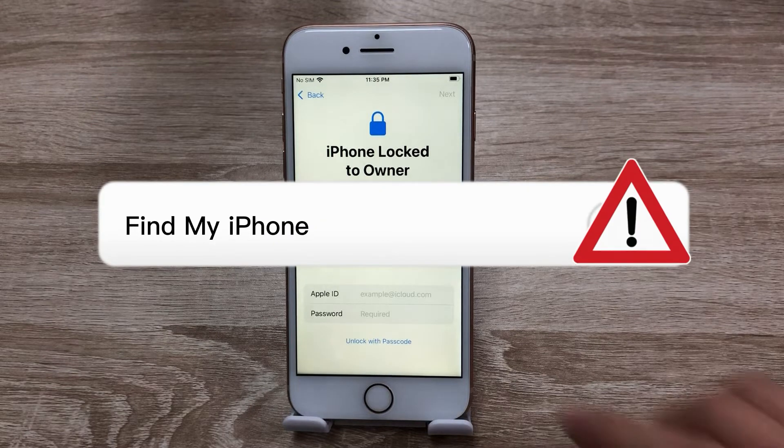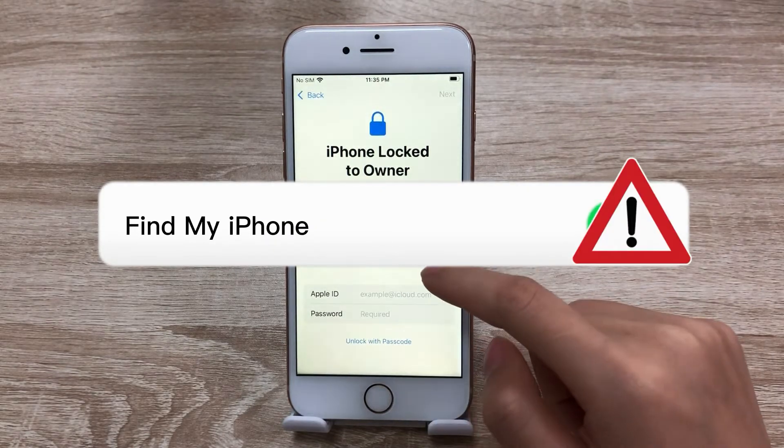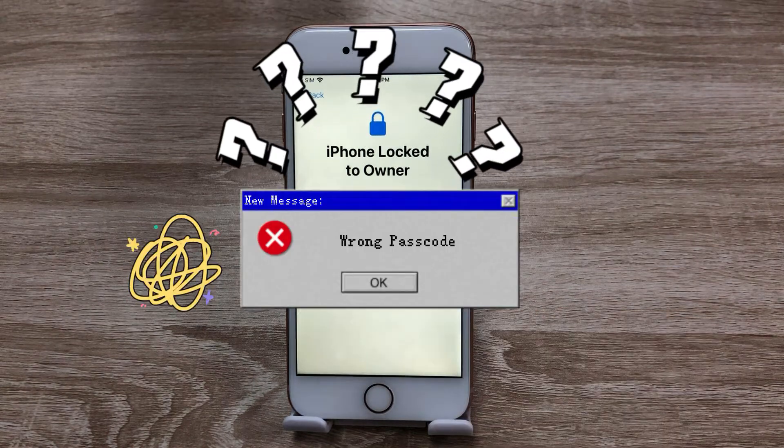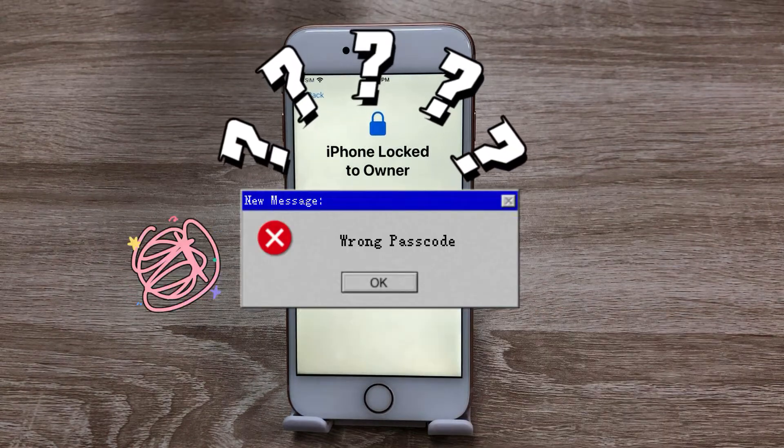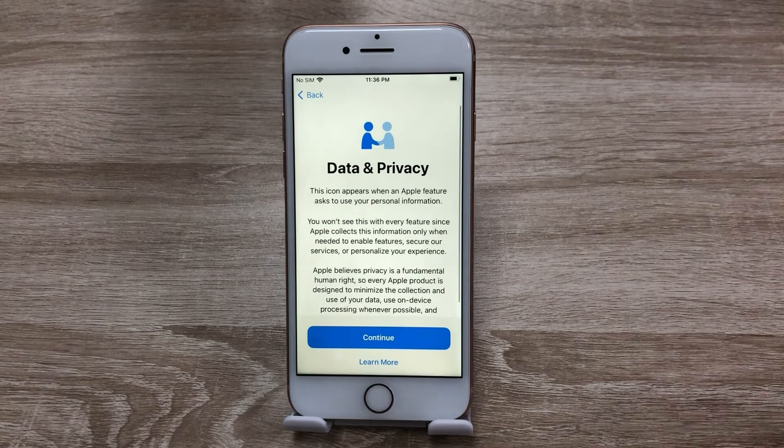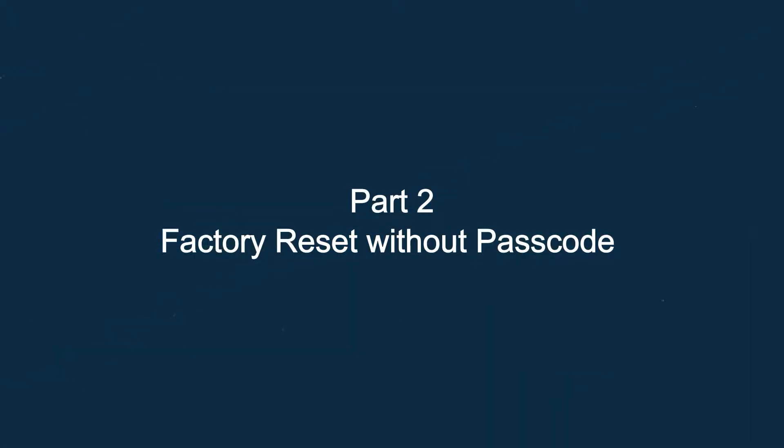If you don't have the Find My iPhone feature enabled, or you forgot your iPhone passcode, you can still factory reset your iPhone through a computer and iTunes. Part 2: Factory reset without passcode.